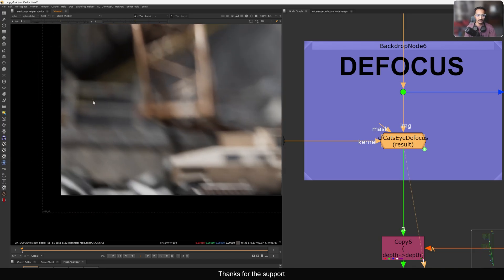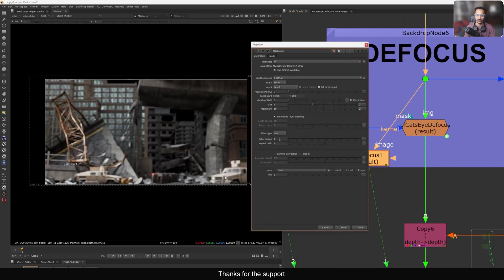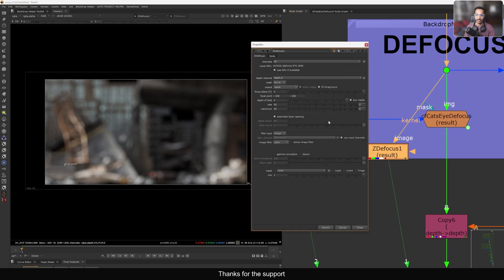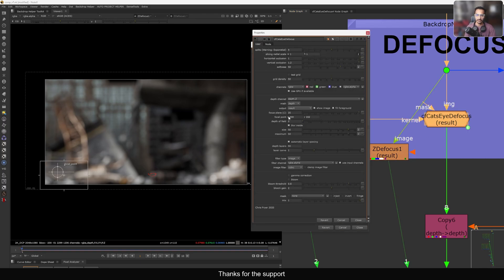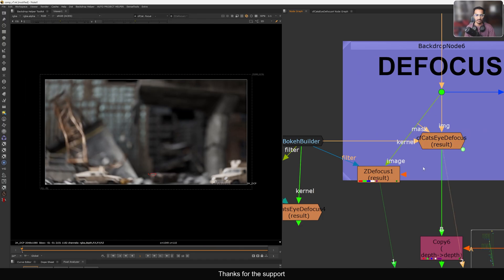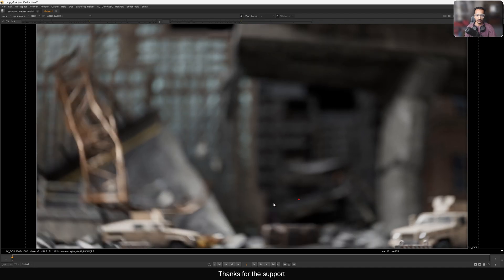In the corners you can see the bokeh is rounded, and as you go to the center you see circular shapes. In the bottom you can also see that cat eye angle. If I compare with the normal ZDFocus — let's connect that one with the same 50 value — you can clearly see the difference. The normal one gives you a round bokeh everywhere, while the cat eye version adds stretching and that distinctive look.